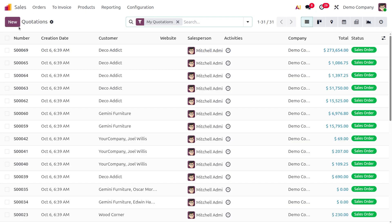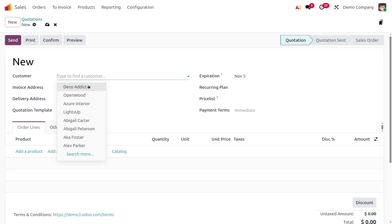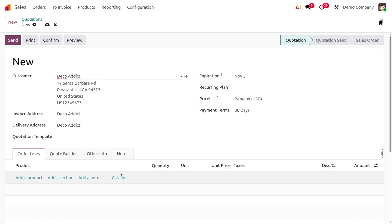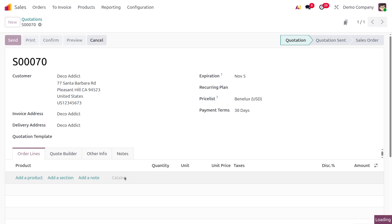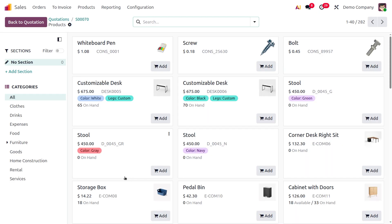Let's consider creating a new quotation. Click the New button, fill out the customer details, and you have the option to add products through the catalog. I'm moving on to the catalog now.